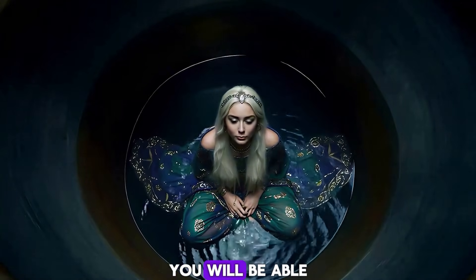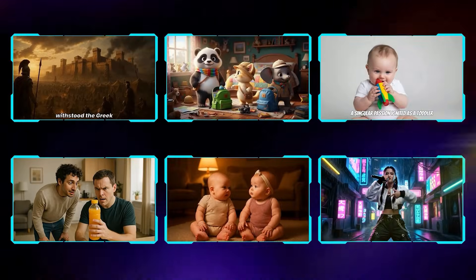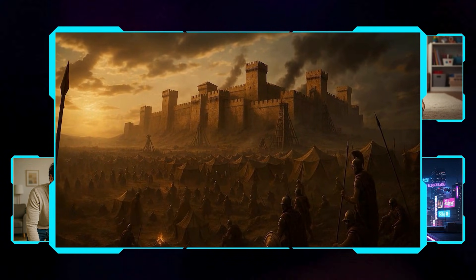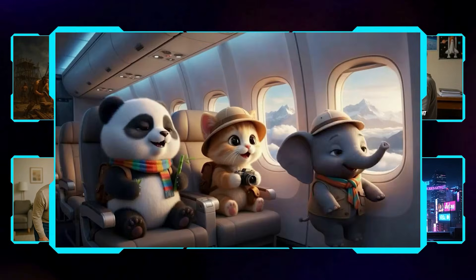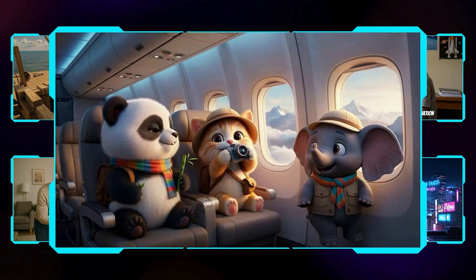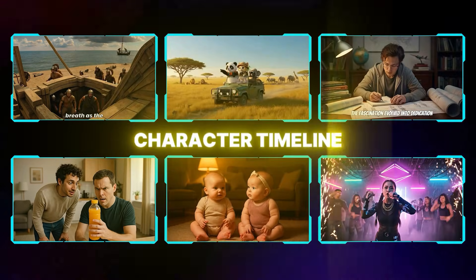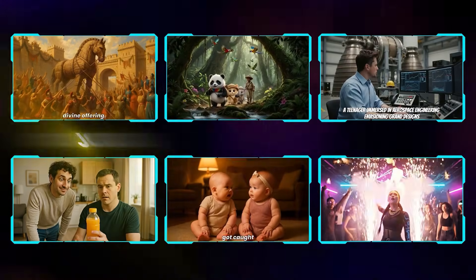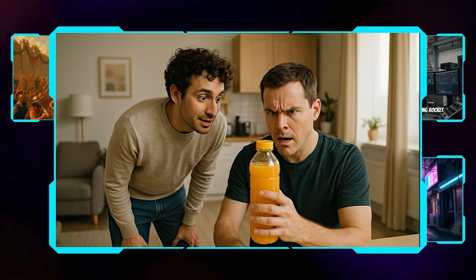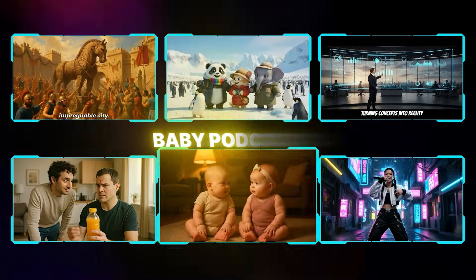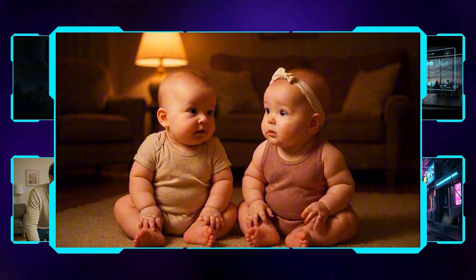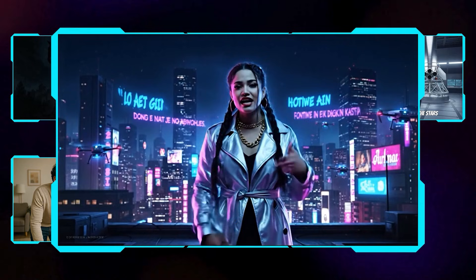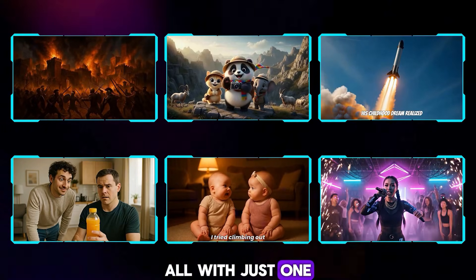In less than eight minutes, you will be able to create evergreen AI history videos. A colossal wooden horse, 3D cartoon stories, character timelines, a teenager immersed in aerospace engineering, joke videos, baby podcasts, and rap videos — all with just one AI tool.